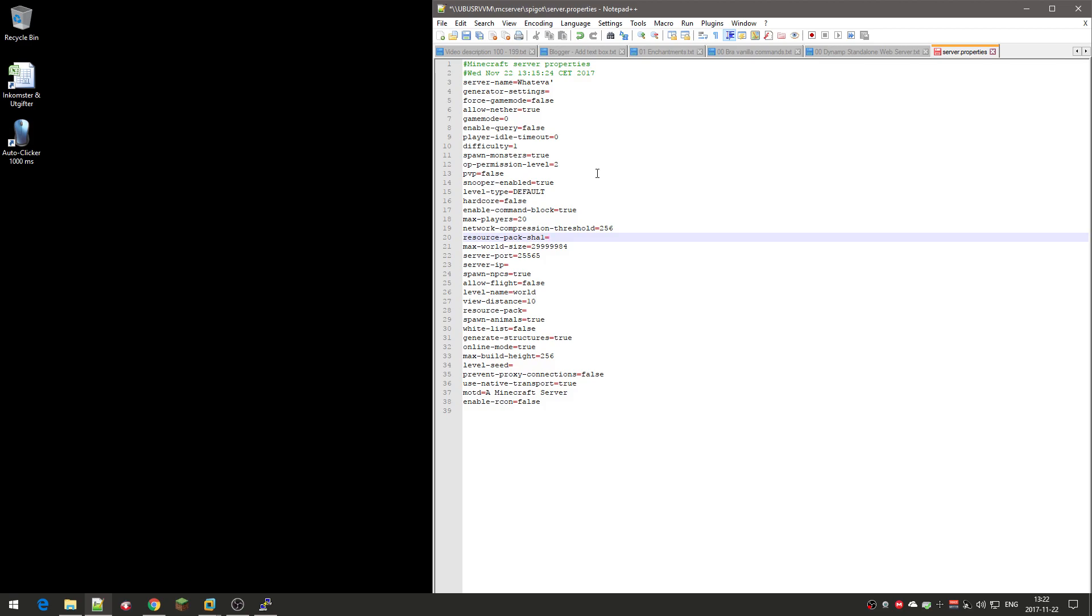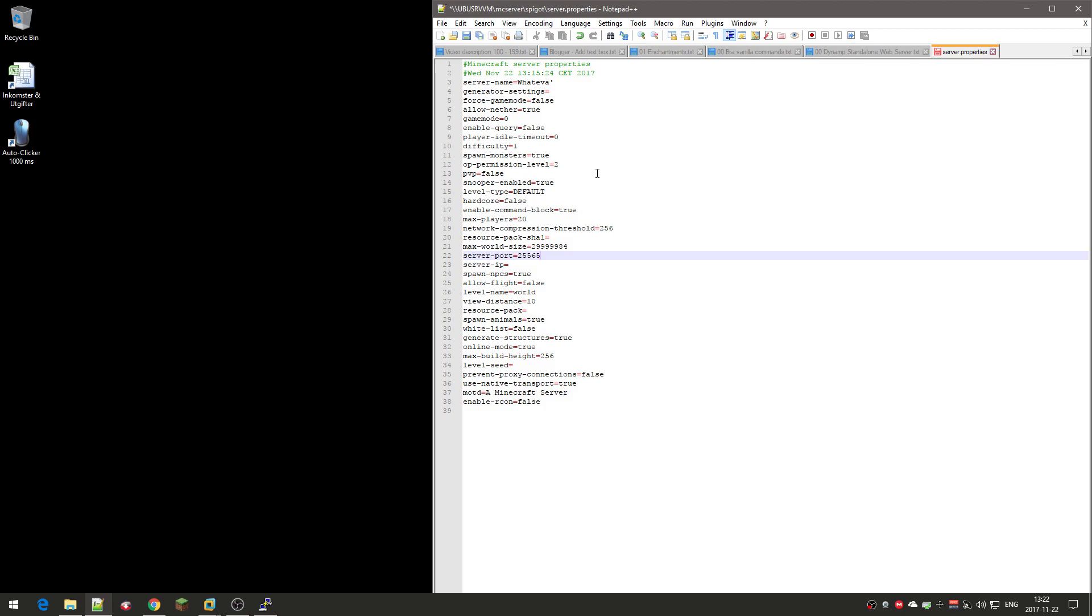Resource pack, not this one. Server port, this is the default port 25565. If you are on a server host, you might have a different port number. If you keep it at default port, the only thing your friends need to type in multiplayer when they add the server is the address to your server. But if you change this, for example to 90, you actually need to type the address and the port number as well. I'll change that. Server IP doesn't need to be used.